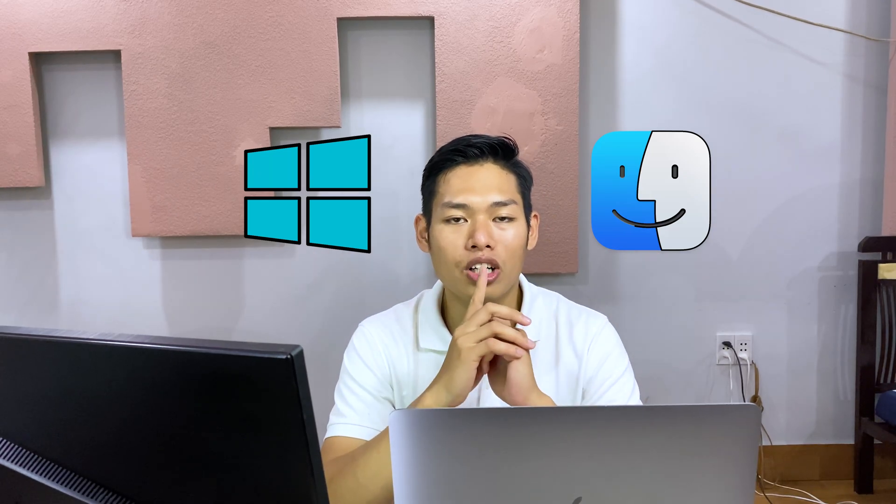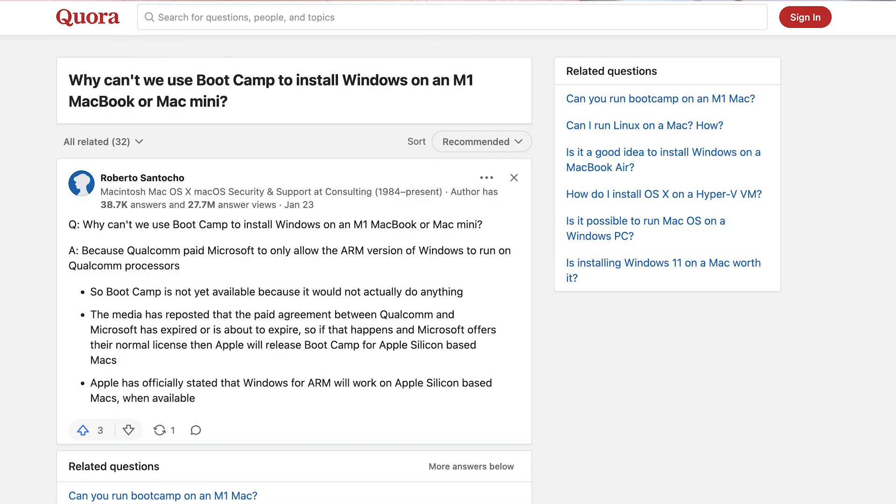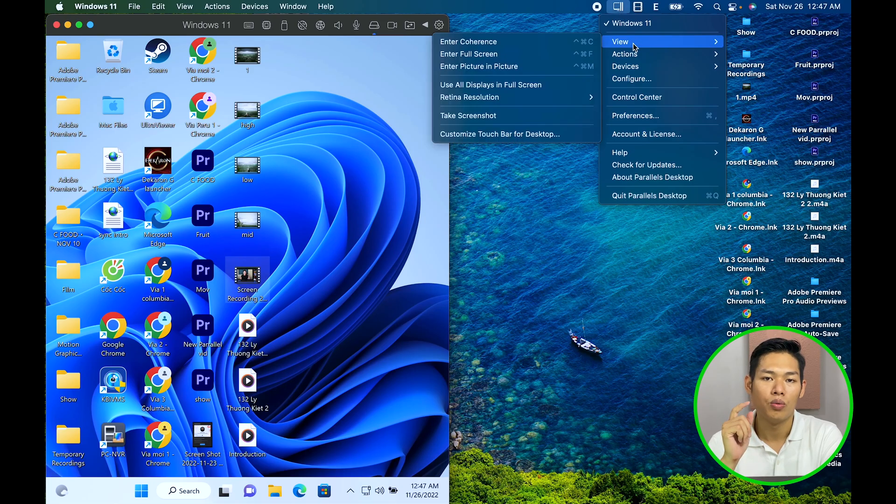Now I'm going to explain why I love this software so much. The first thing is it brings back the ability to have both operating systems at the same time — Mac OS and Windows on just one computer. I know some of you will say we had that experience before, even better, with Boot Camp. But since Apple released the M-series chip, we no longer have access to Boot Camp. So getting Parallels or any other virtual machine is your only option to have Windows on an M-series Mac right now.